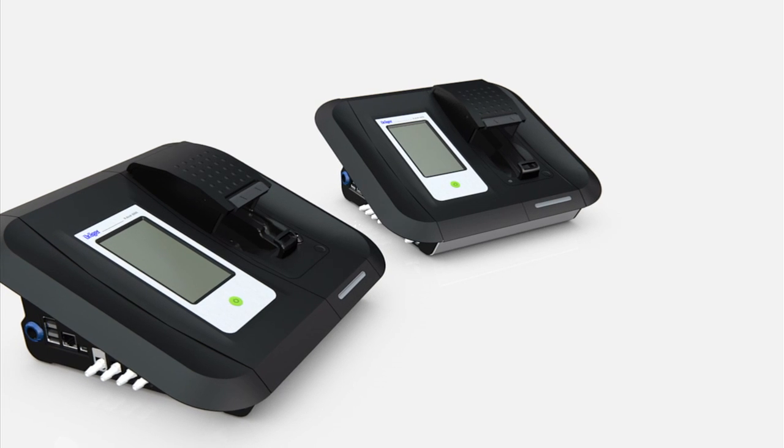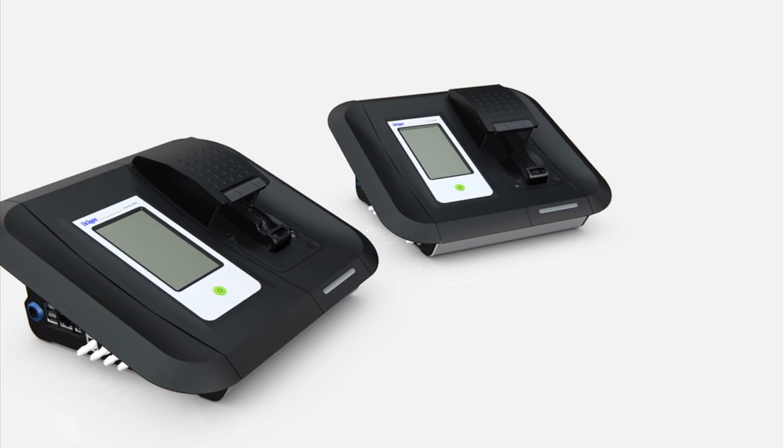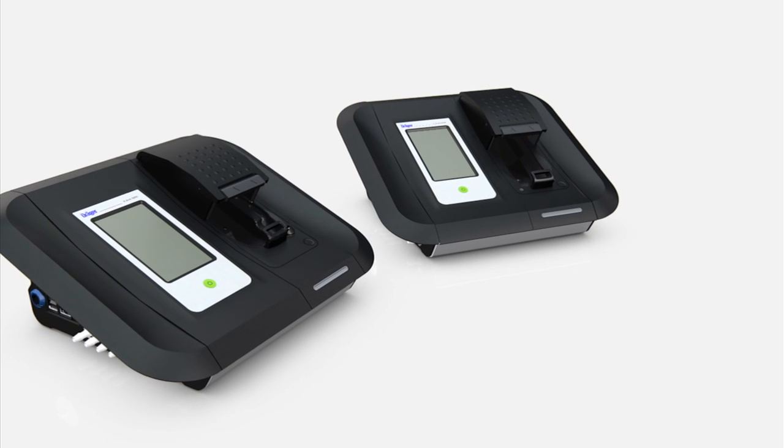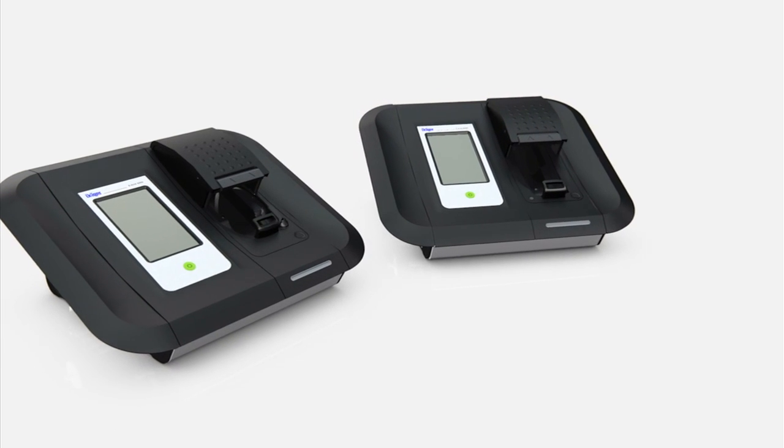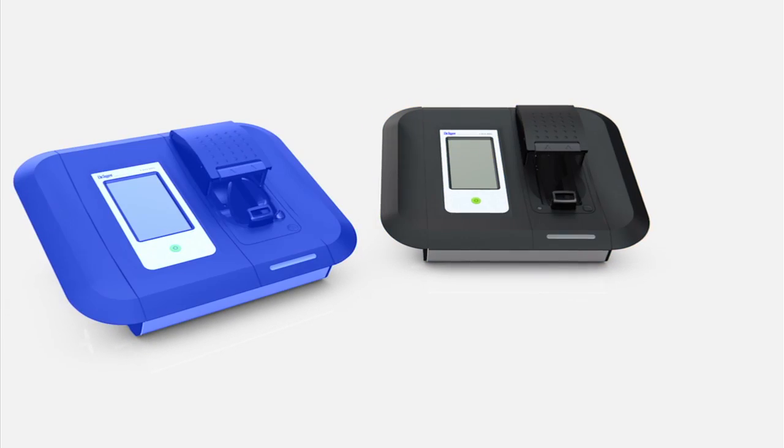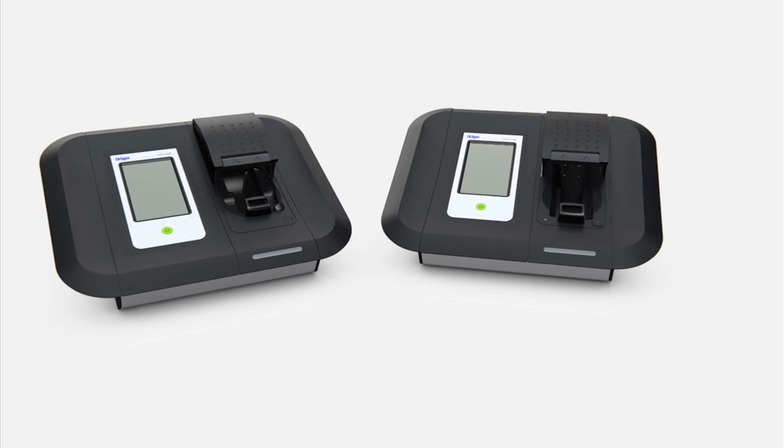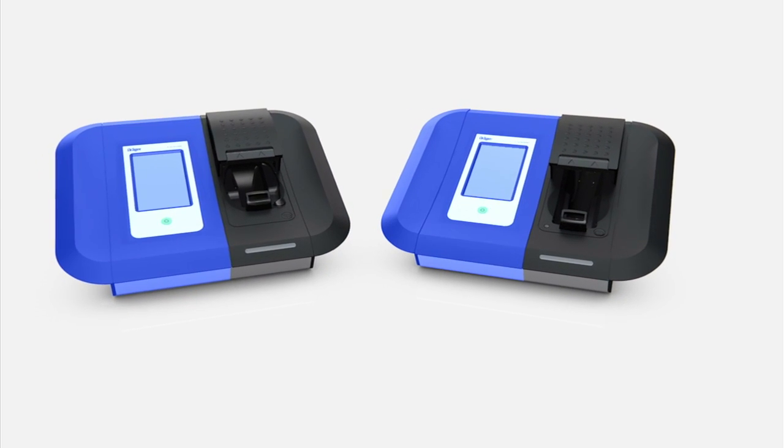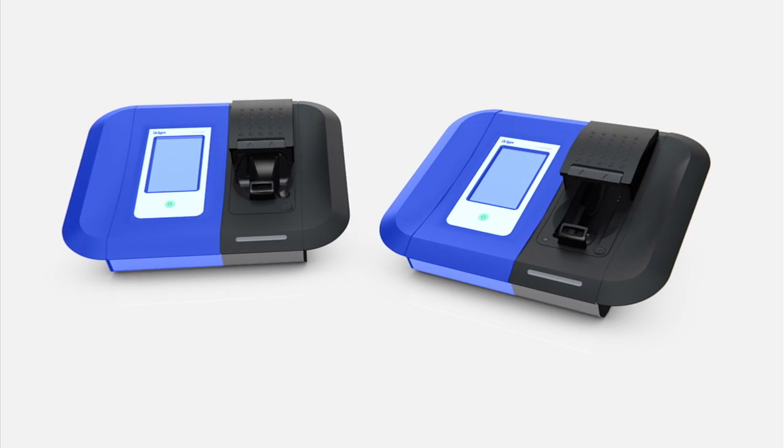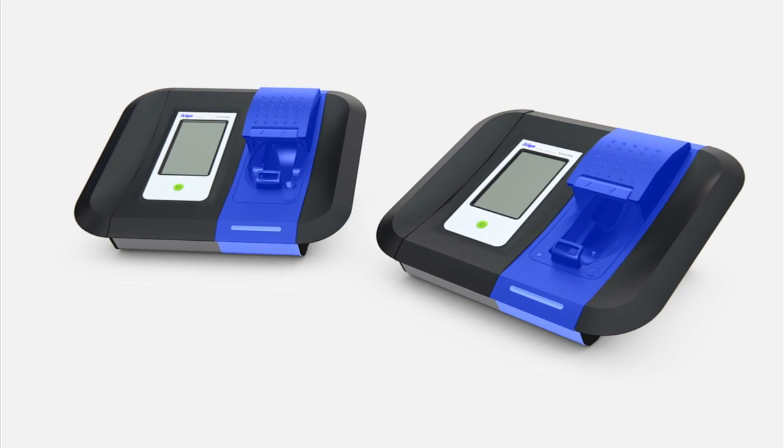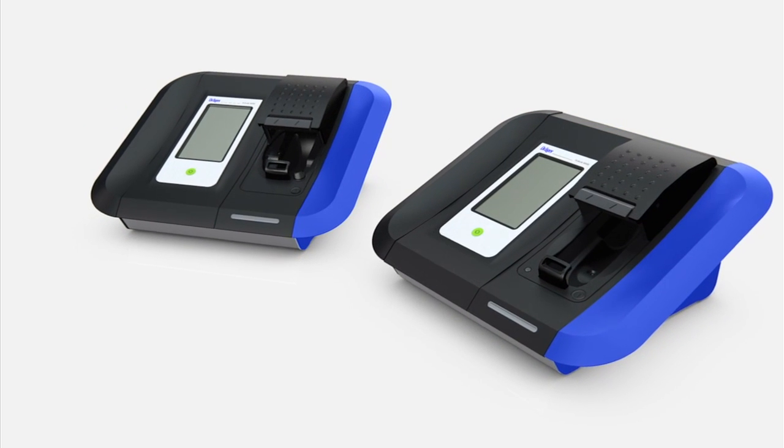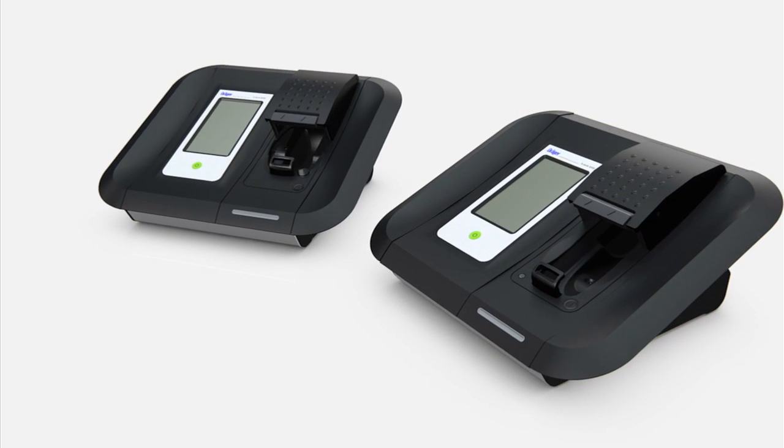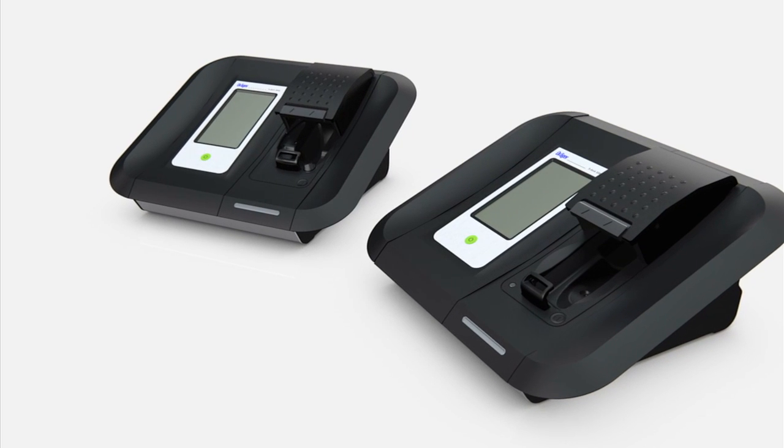The Dräger X-DOC 5300 is delivered already assembled. It's available with an XAM module or a PAC module. It consists of a master with a left-hand side panel, a module, and a right-hand side panel. Assembly is not required.